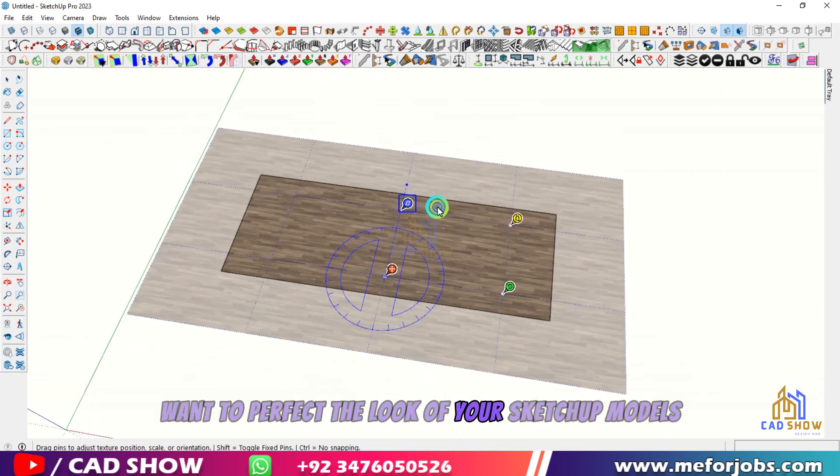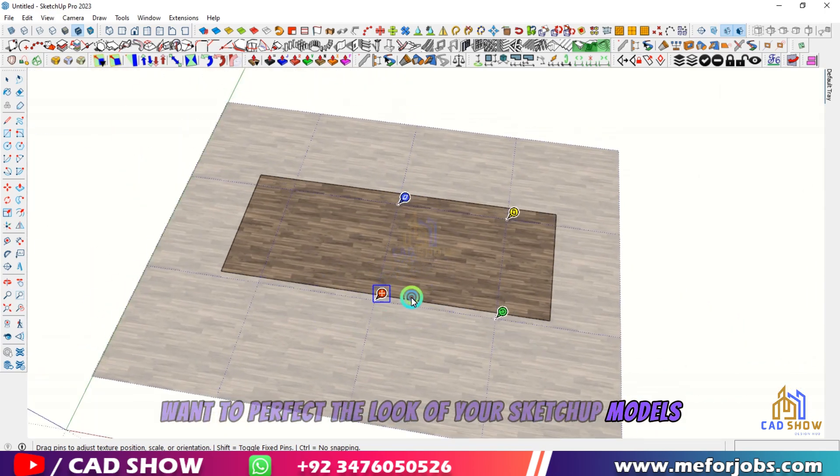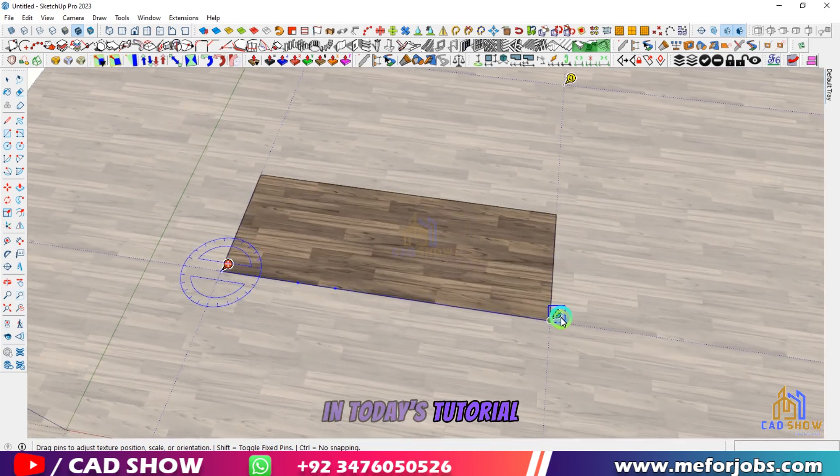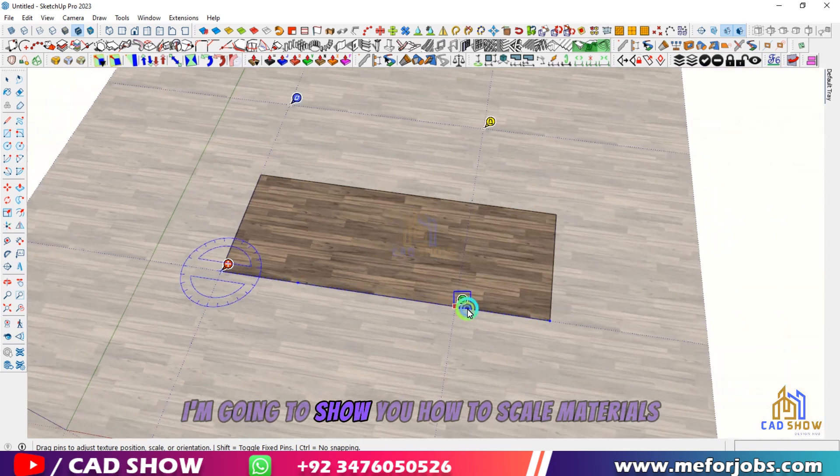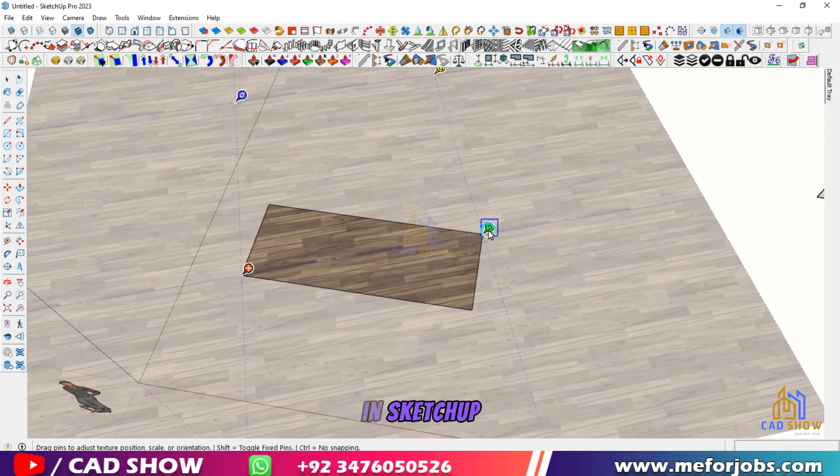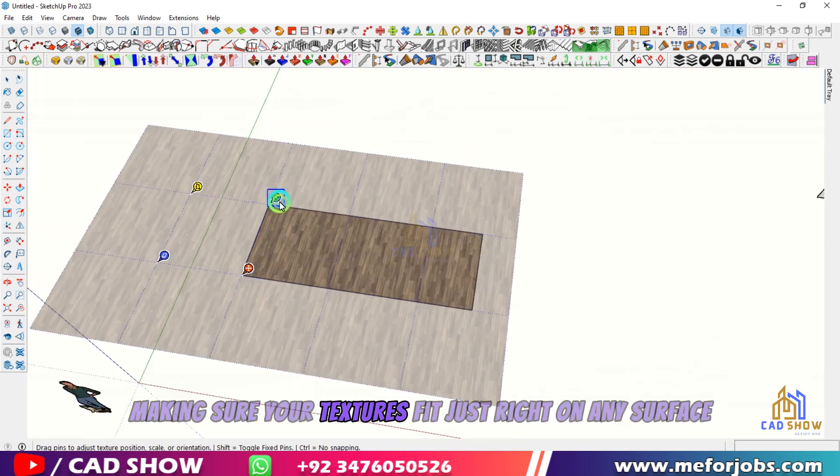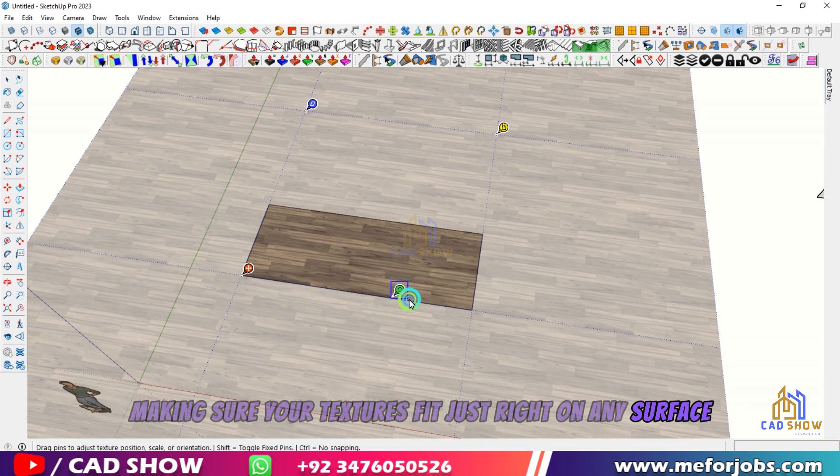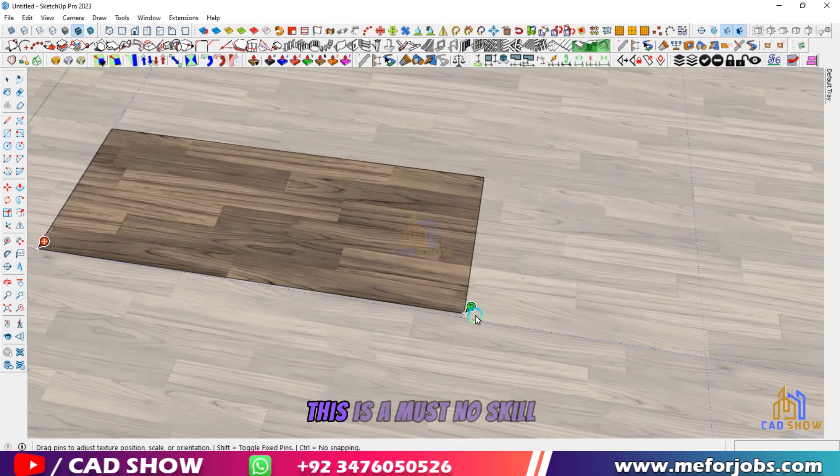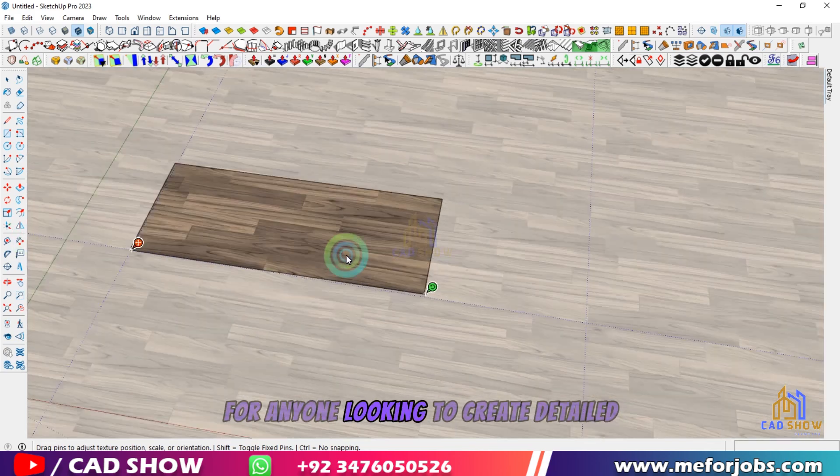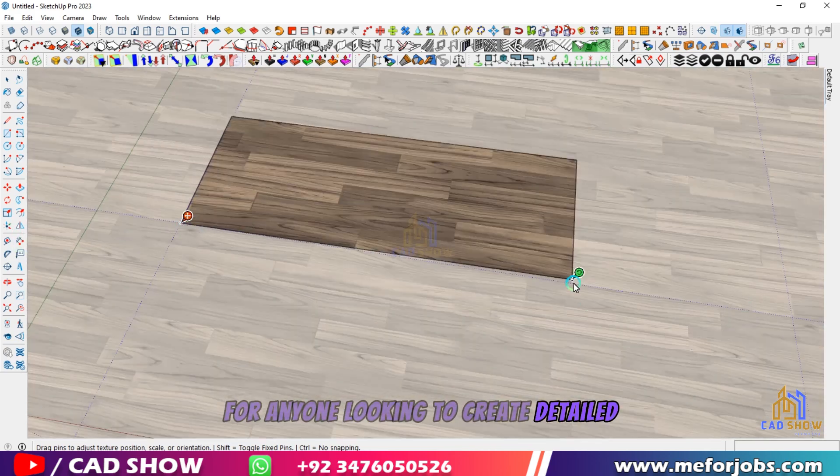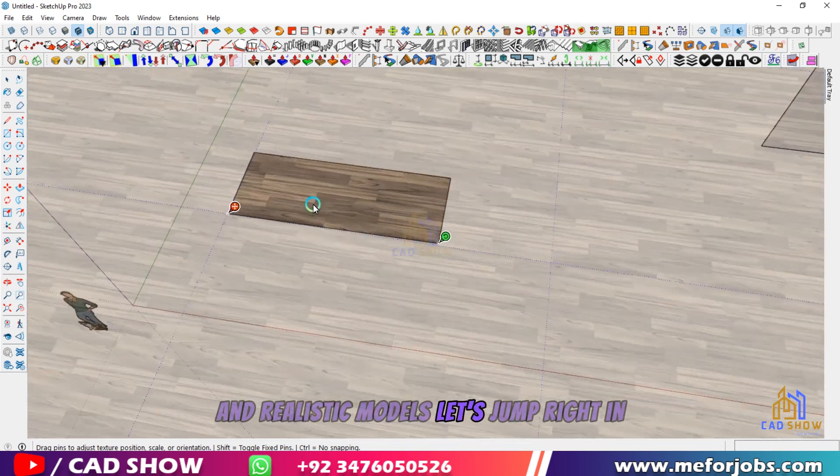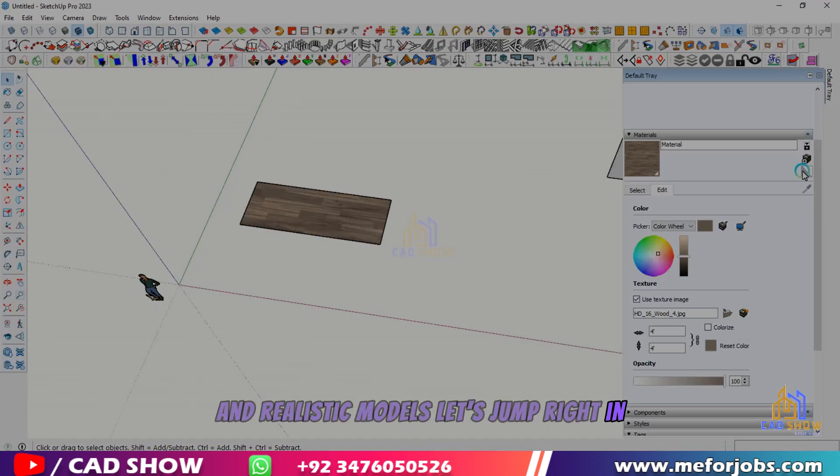Want to perfect the look of your SketchUp models? In today's tutorial, I'm going to show you how to scale materials in SketchUp, making sure your textures fit just right on any surface. This is a must-know skill for anyone looking to create detailed and realistic models. Let's jump right in.